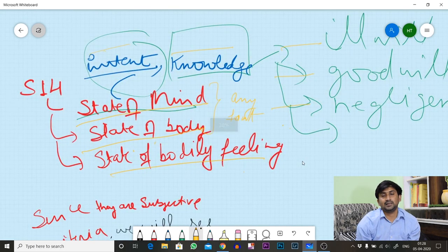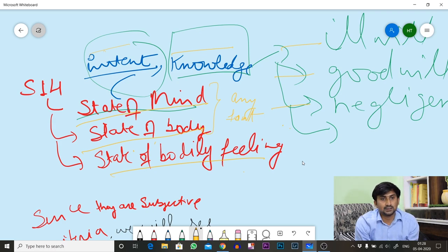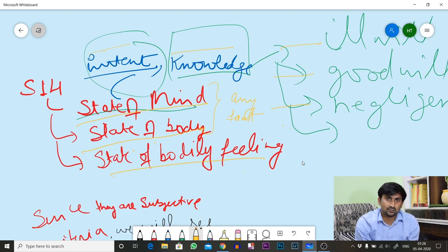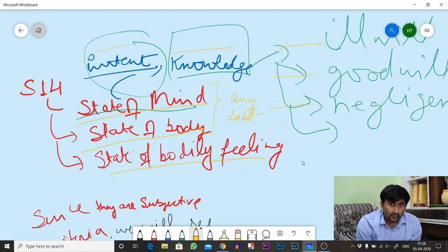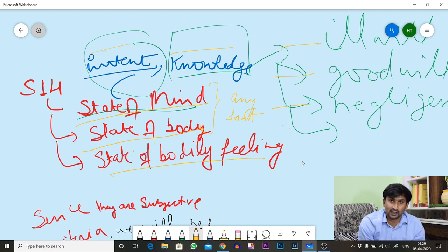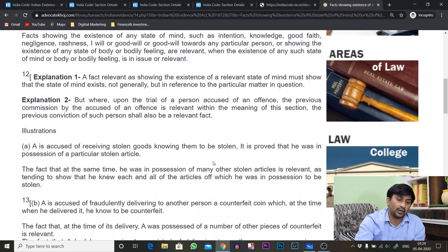For example, if you are the owner of a ferocious dog or pet, and you know that this dog has already attacked different persons, and now that same pet attacks person X — since you had knowledge of its prior attacks, that knowledge is a relevant fact. Any document or witness regarding that fact can be produced in court and will be considered a relevant fact according to Section 14 of the Indian Evidence Act.